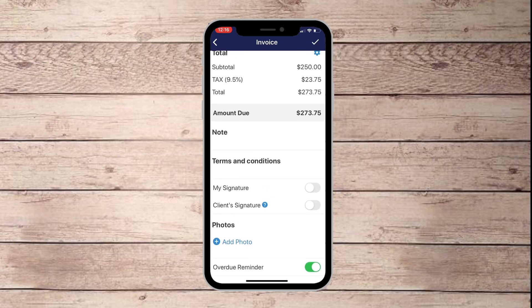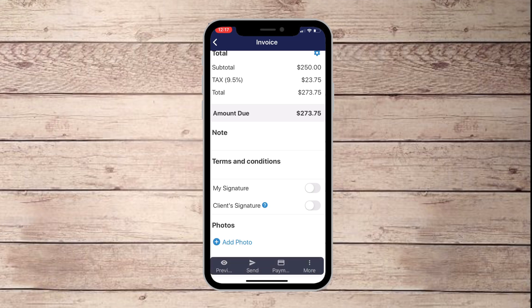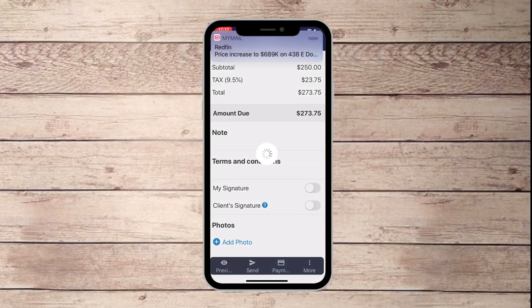You can also set a signature area for yourself and your client just by clicking those buttons. If you want to add a photo, I tend to do that — for example, if I send an invoice for graphic design or website design work, I add a thumbnail. It's easy for everyone to reference quickly and it's a good added receipt for the client and yourself. You can also set the overdue reminder per invoice if needed. Once you're ready, click the checkbox at the top right and it gives you options to preview and send.